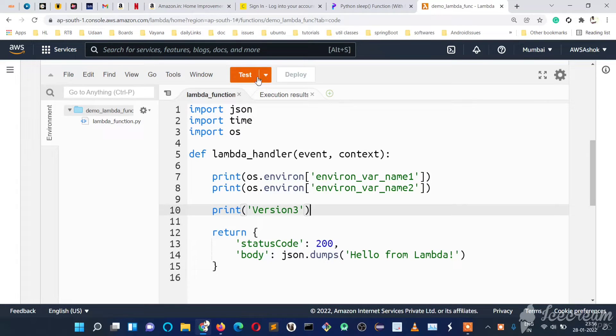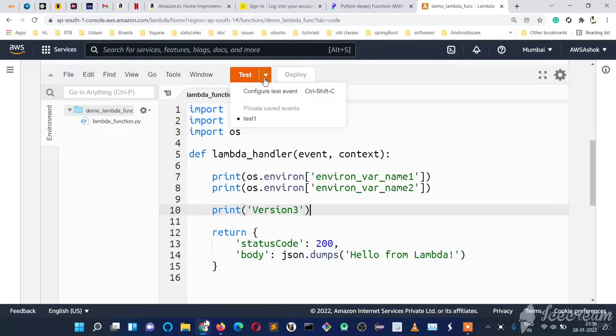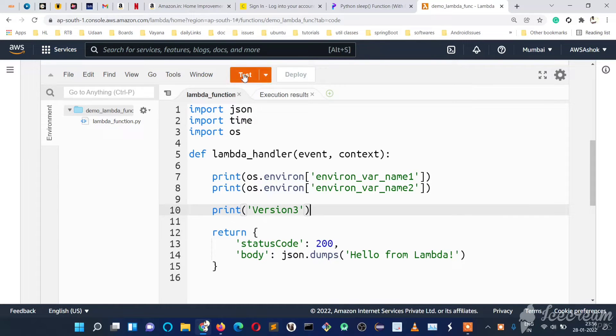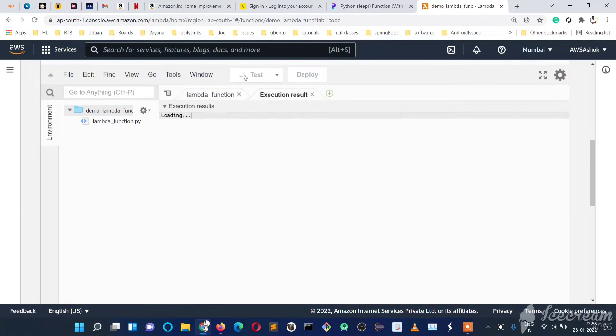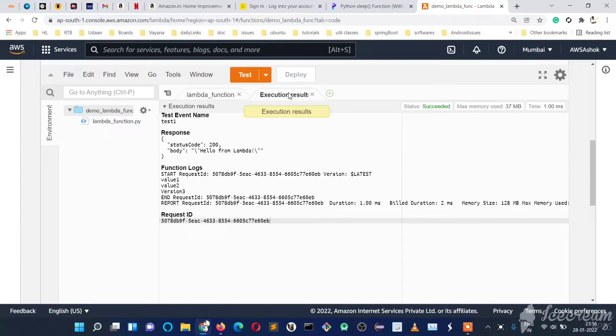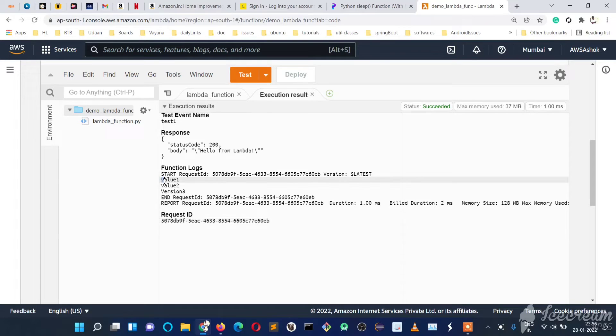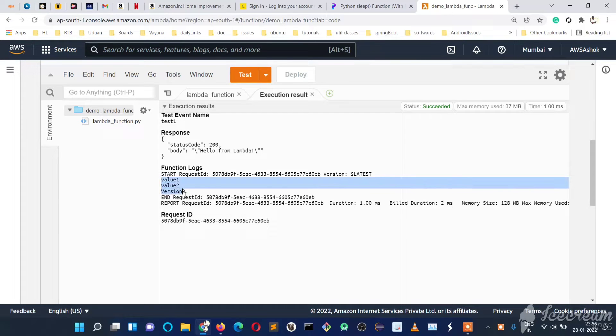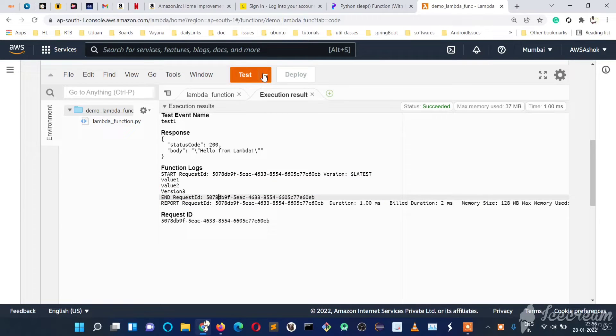Once we use test cases and run this Lambda function code, we can see our logs here immediately in execution results. But if the logs are very huge, we won't see every log here. And if you are not using test cases, if you are using any API Gateway connection to this Lambda, how to maintain those?